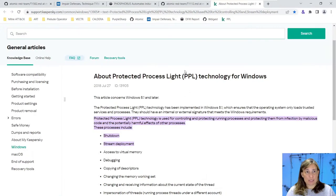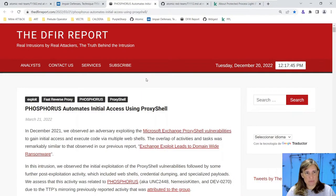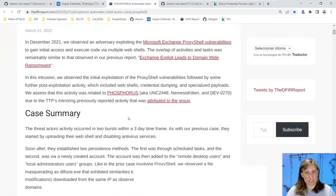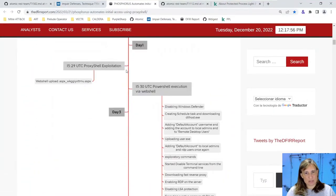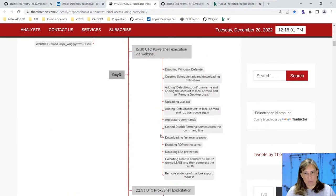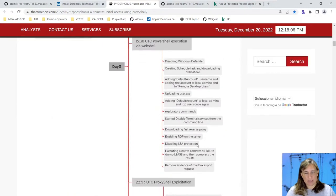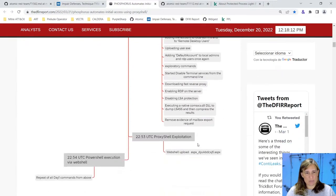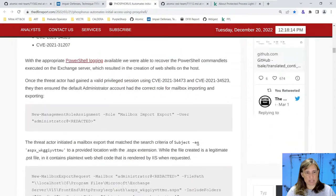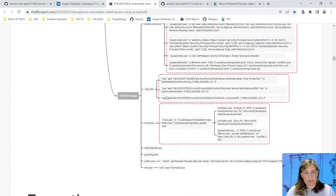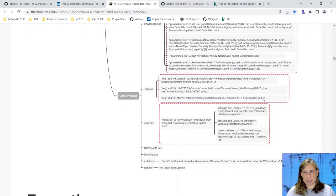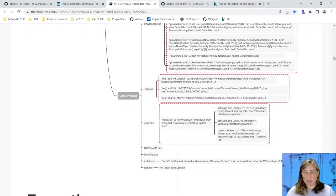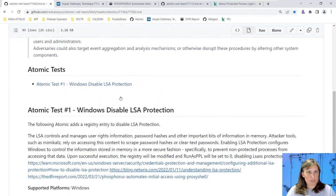There's a great blog post from The DFIR Report about Phosphorus automating initial access using ProxyShell. Part of this attack shows that some of the steps taken by this malware group was to disable LSA protection. We have a diagram showing that reg.exe was used to add a registry key for RunAsPPL, a protected light process, telling the LSA don't run as a protected process by setting it to zero.